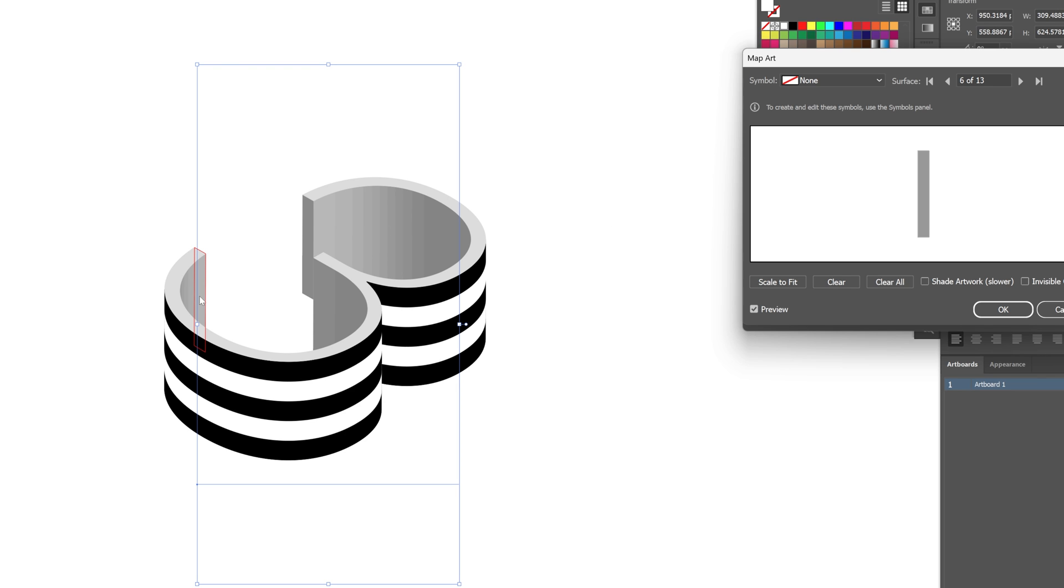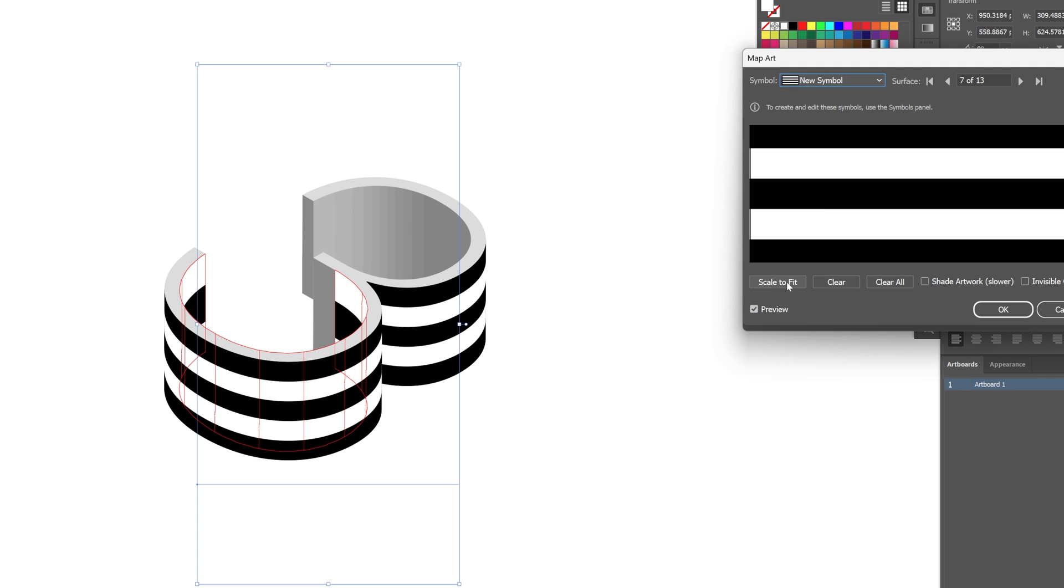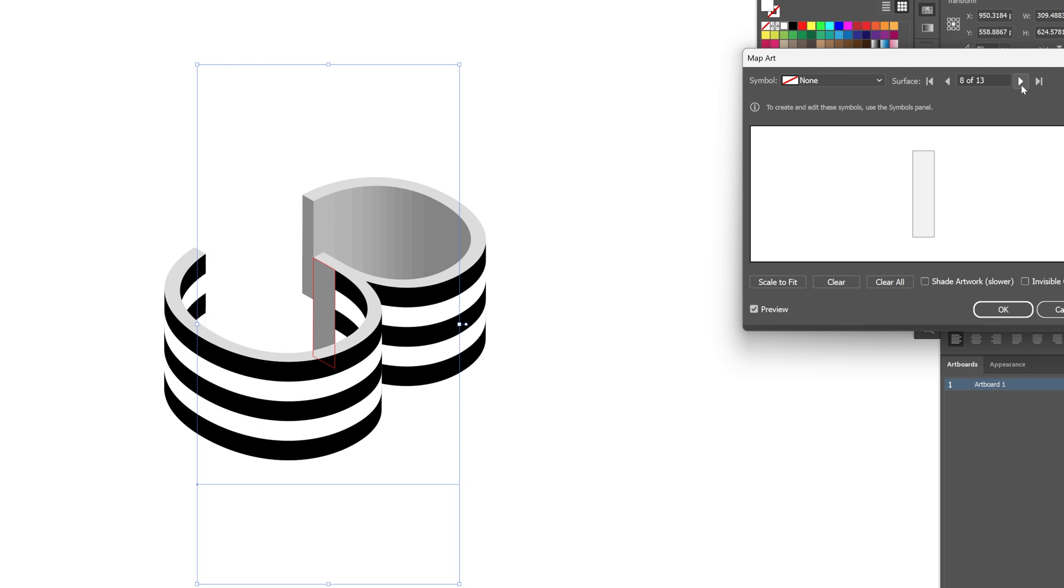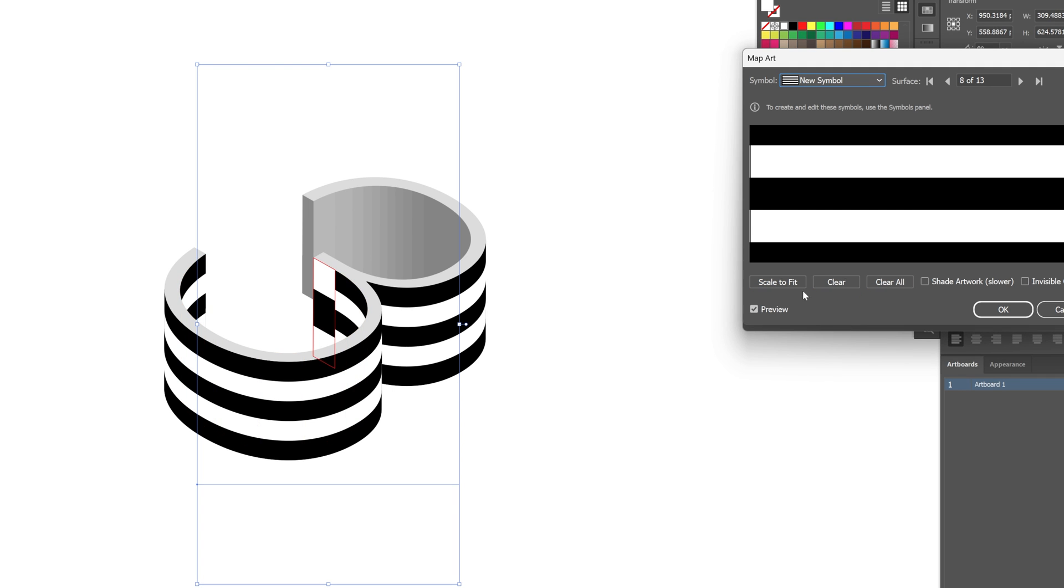Now I won't need this side because this part is not visible so I'm going to go on and change it again and do the same with the rest.